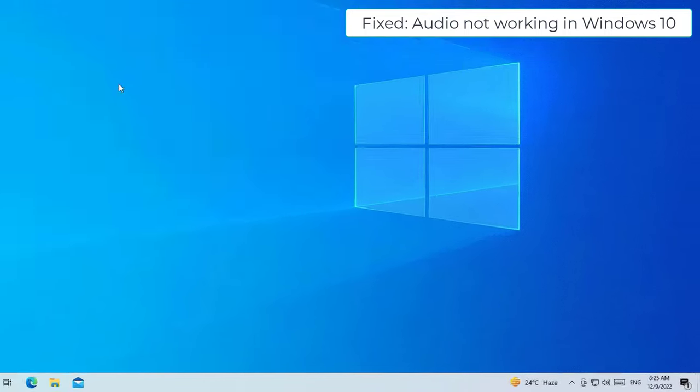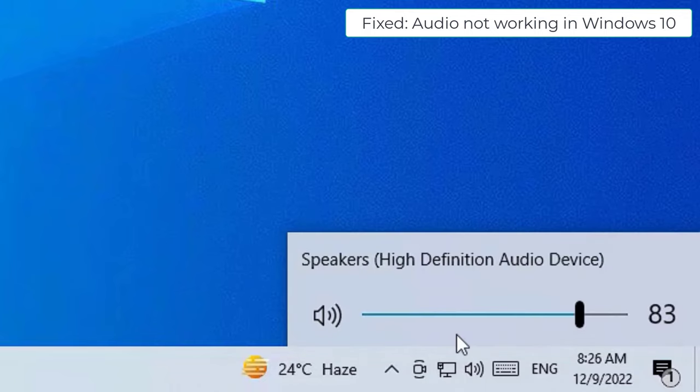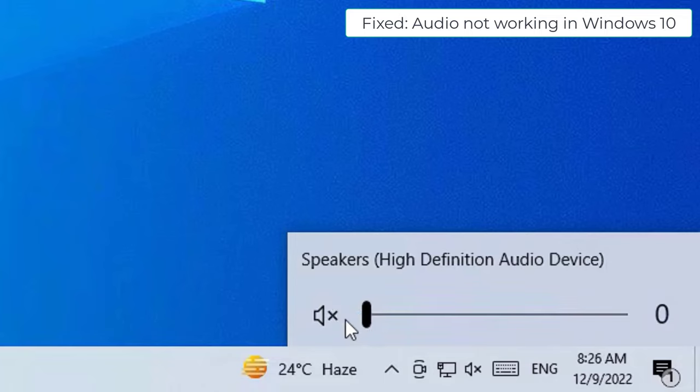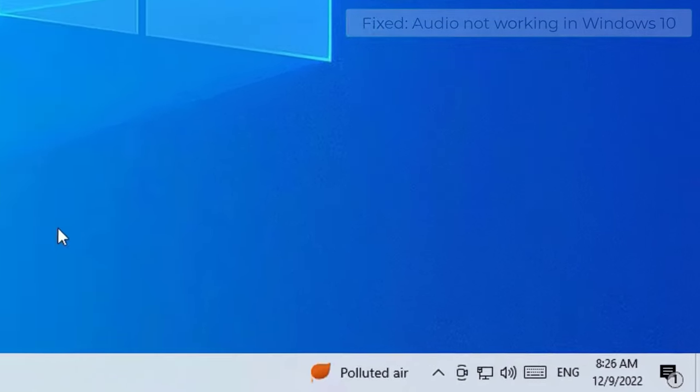First method: before fixing the issue, make sure the audio level is set to maximum in our system. In some cases you might have muted the audio yourself, so make sure you have set it to the maximum level.